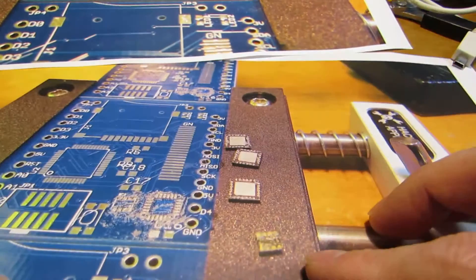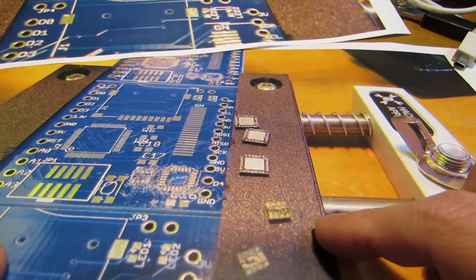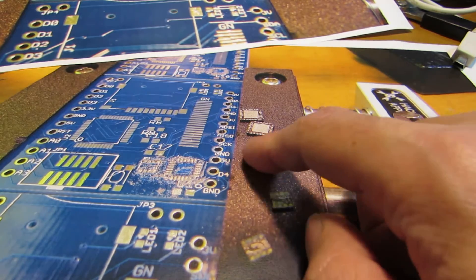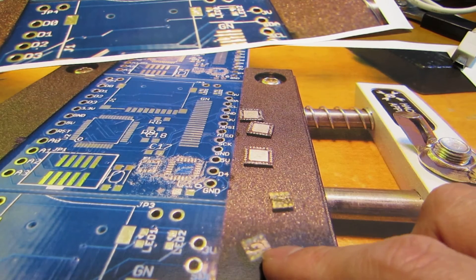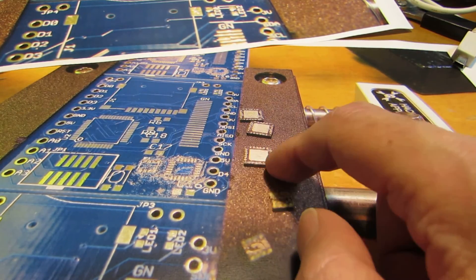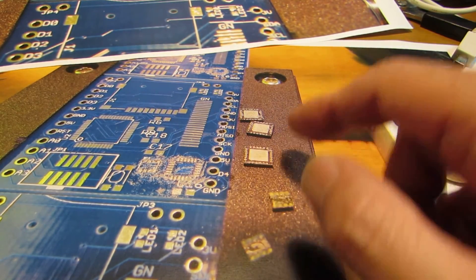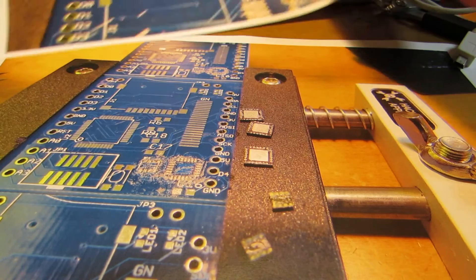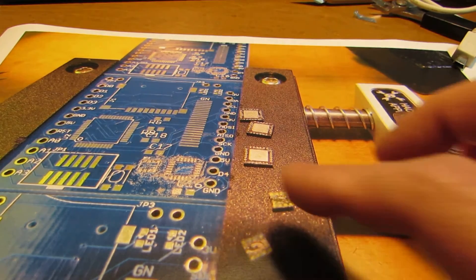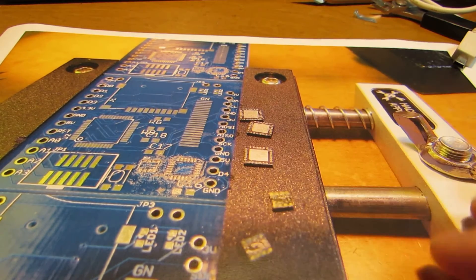And also we need to put some soldering paste on the chip electrode the same way. We need a small amount of soldering paste on the electrode.